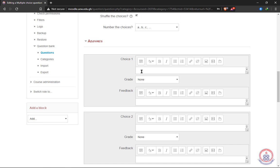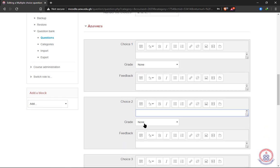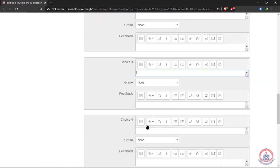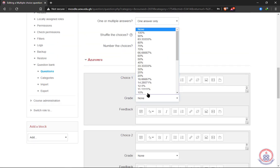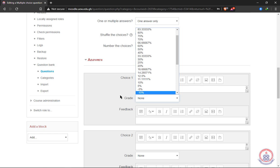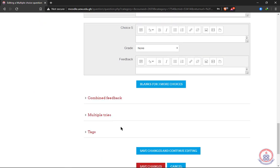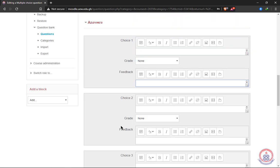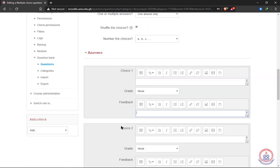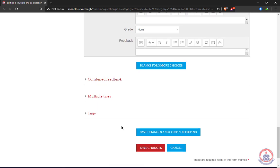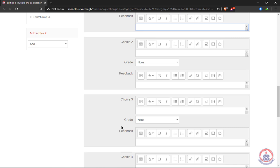We put the choices — option A, option B, option C, option D — one by one, then we add the grade for each and feedback. Imagine having about 40 questions: it means we'll do all this for one question and repeat it 40 times — that's a lot of work. We're going to look at how to simplify things and make this easier.